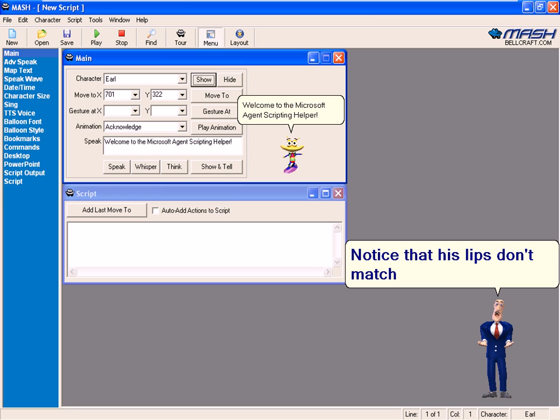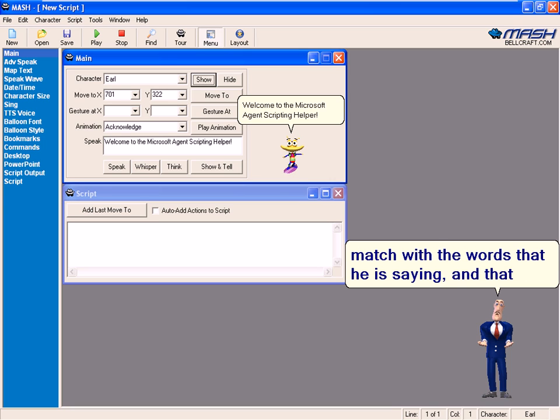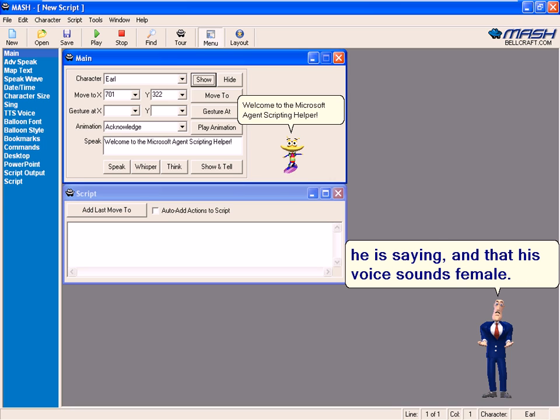Notice that his lips don't match with the words that he is saying and that his voice sounds female.